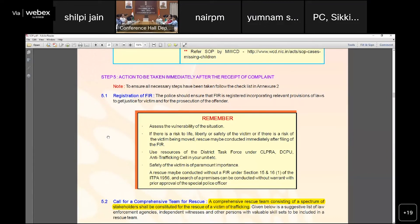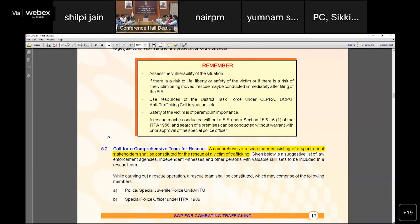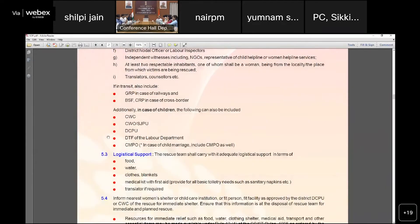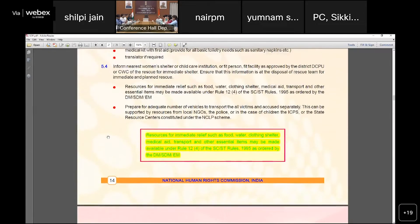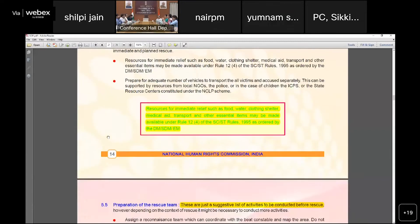When a complaint is received, the police authority needs to focus on the vulnerability of the situation and the safety of the victim. A comprehensive team for rescue should be formed — a spectrum of stakeholders shall be constituted so that all relevant authorities can be part of the rescue team. Resources for immediate relief such as water, clothing, and shelter may be made available under the SC/ST Rules 1995.